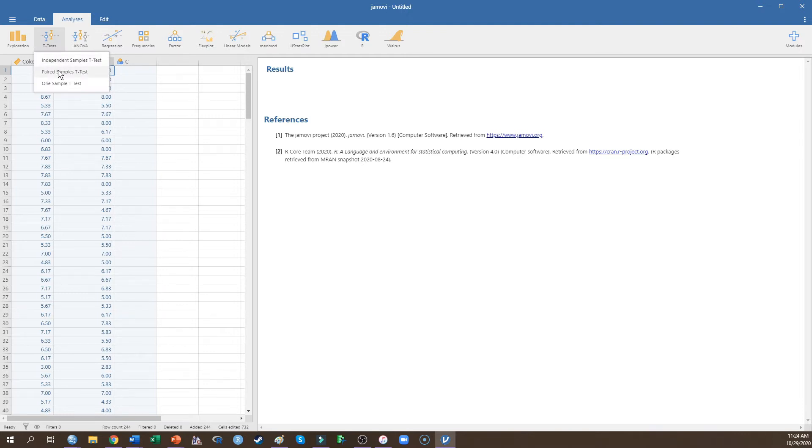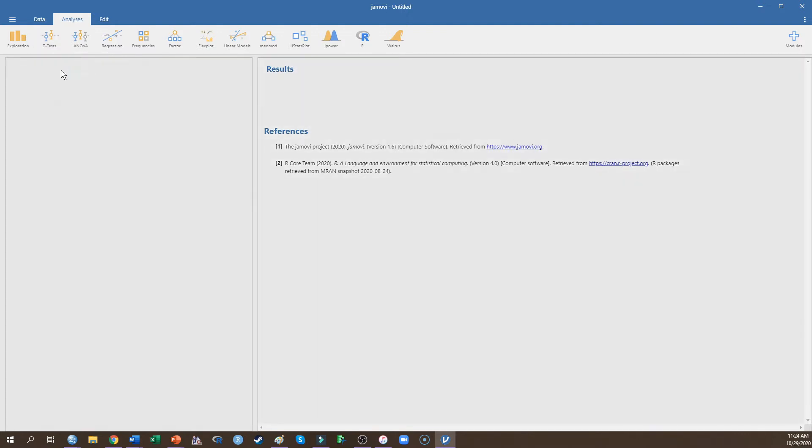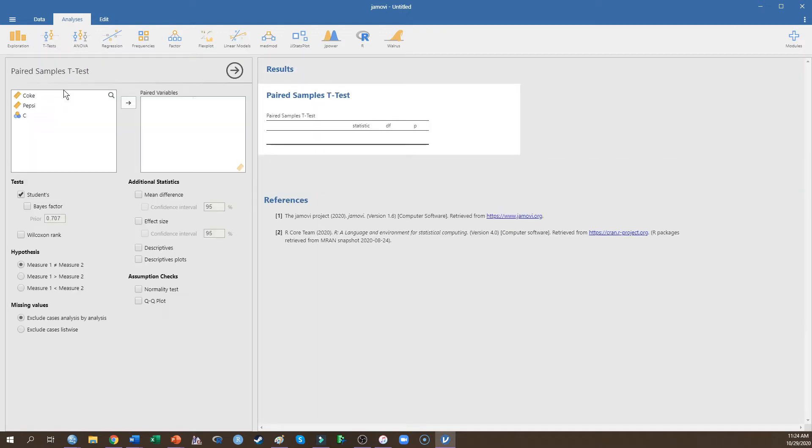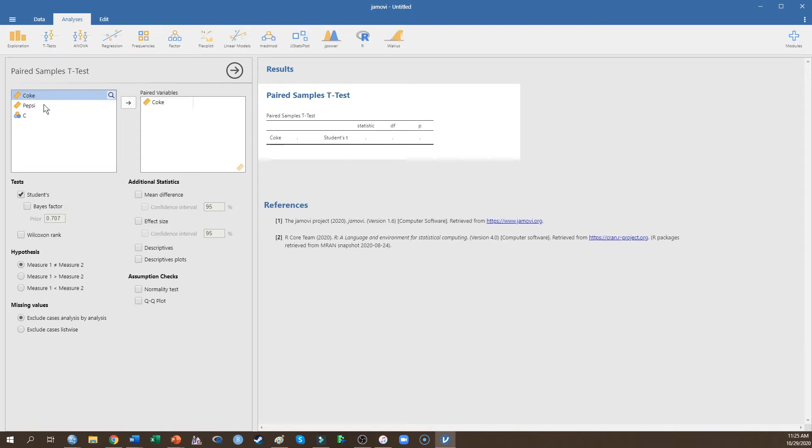So I'm going to run a paired samples T-Test because each of my participants are evaluating both Coke and Pepsi. So I'm going to put Coke in on this side and that's going to be compared to their scores on Pepsi.